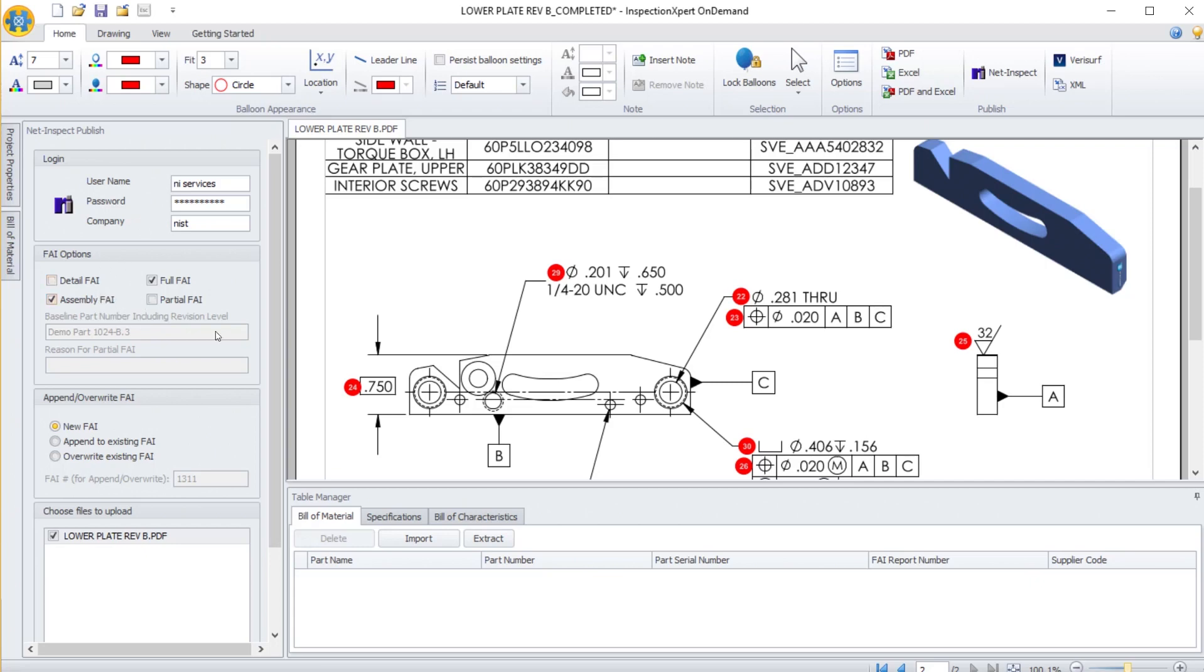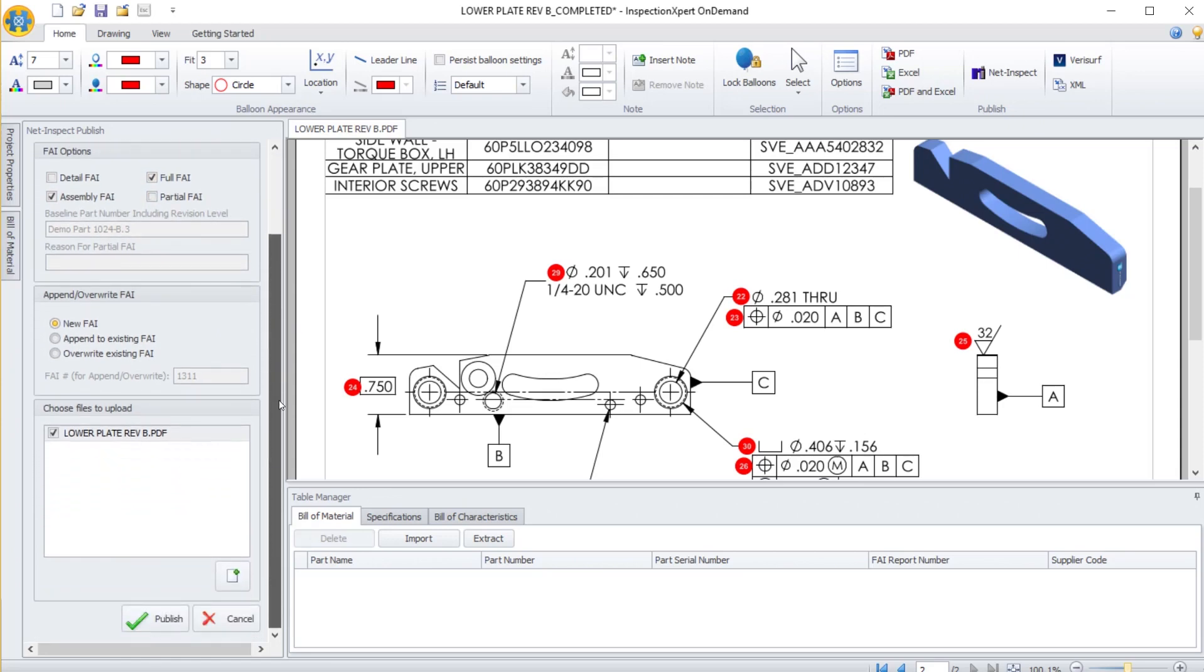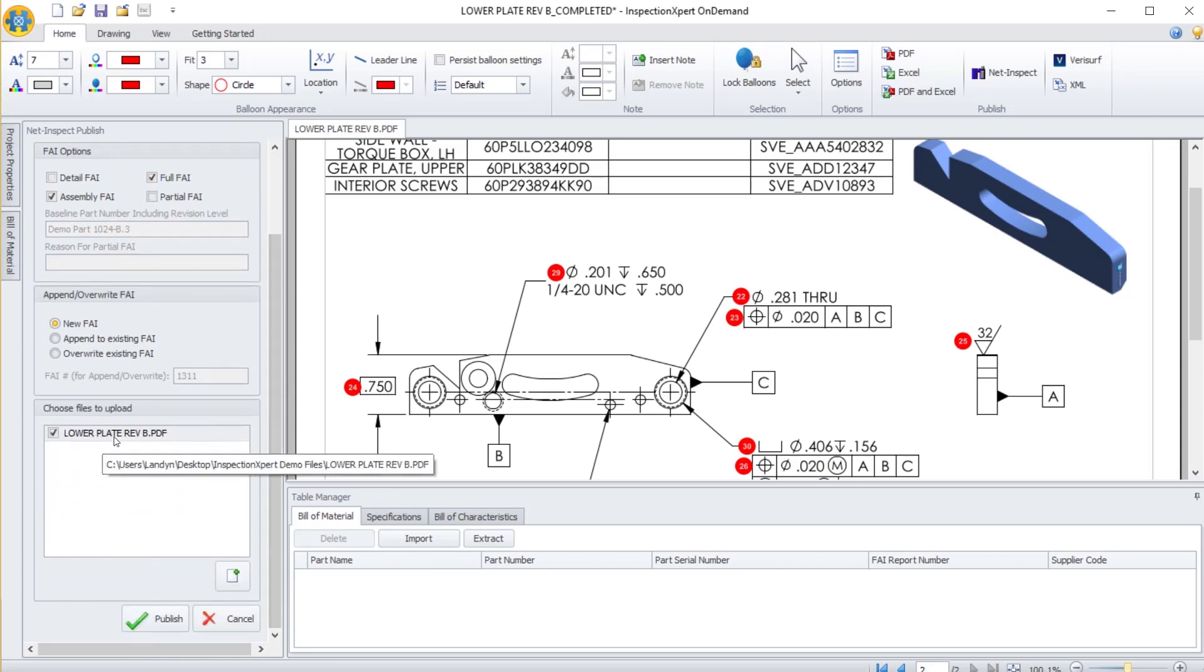I can provide additional information like whether it's an assembly FAI or a full or a partial. I can also choose which files to upload. In this case, I've selected to upload a PDF copy of the bubble drawing with the bubbles attached.